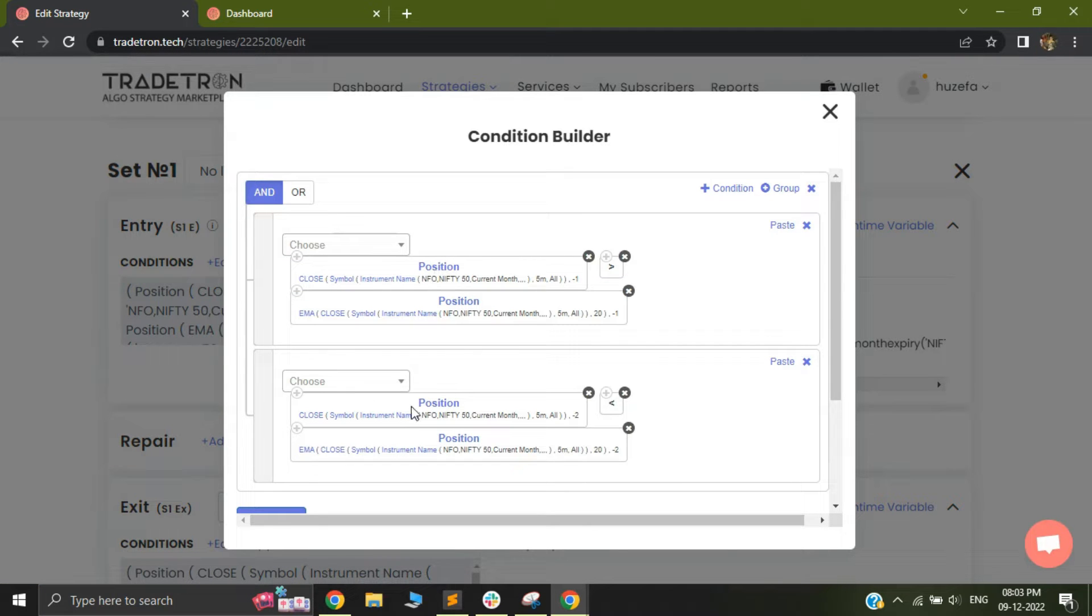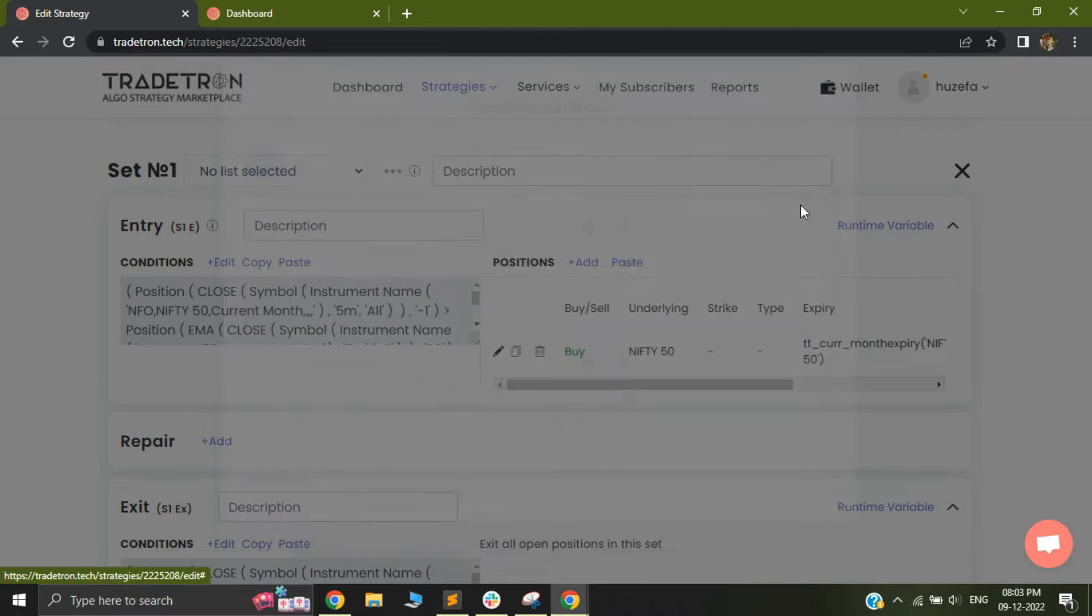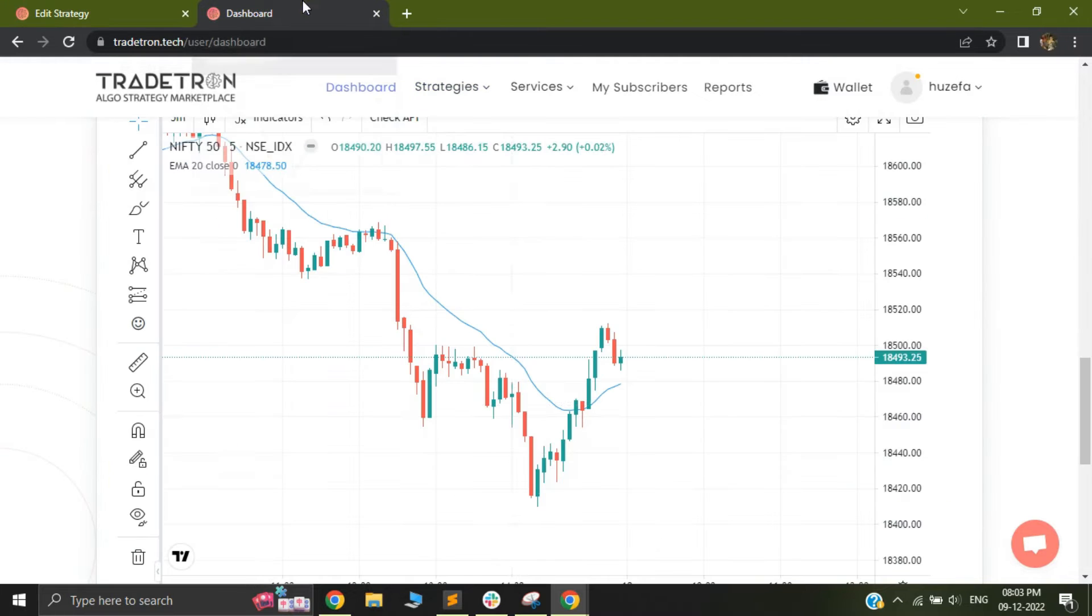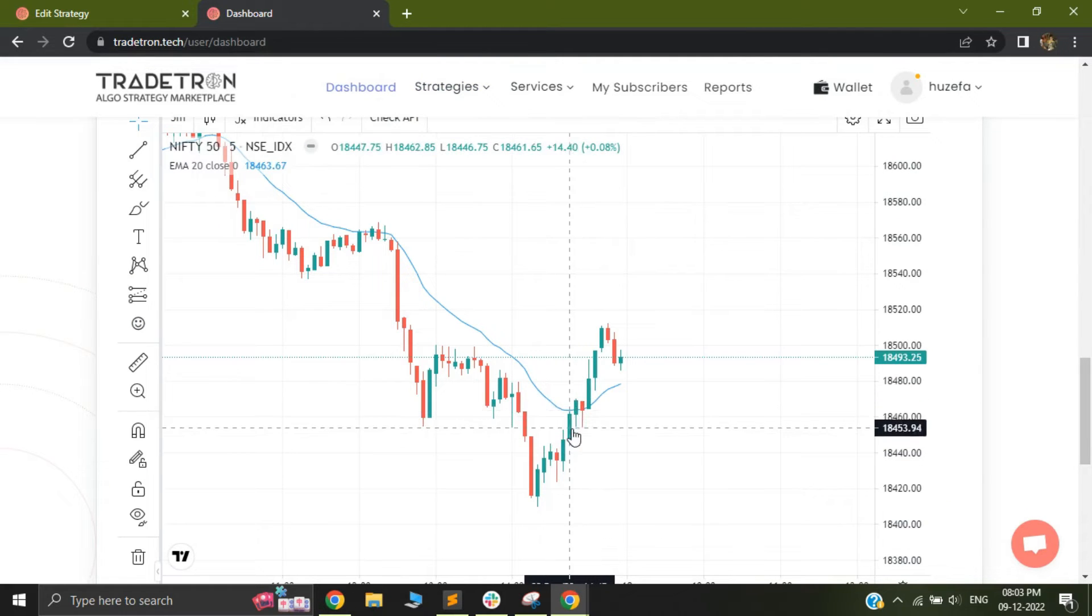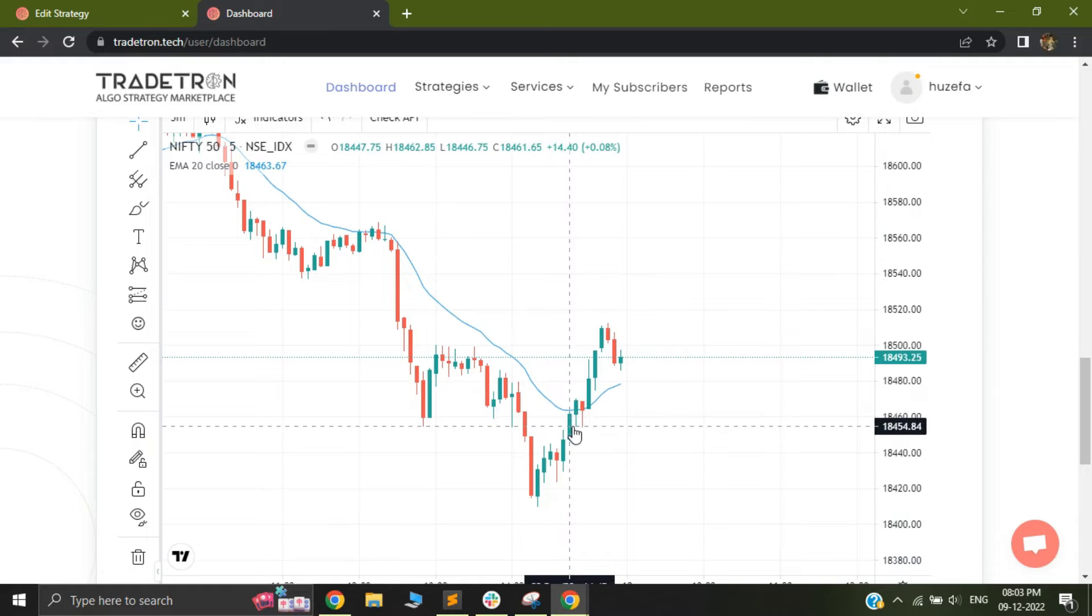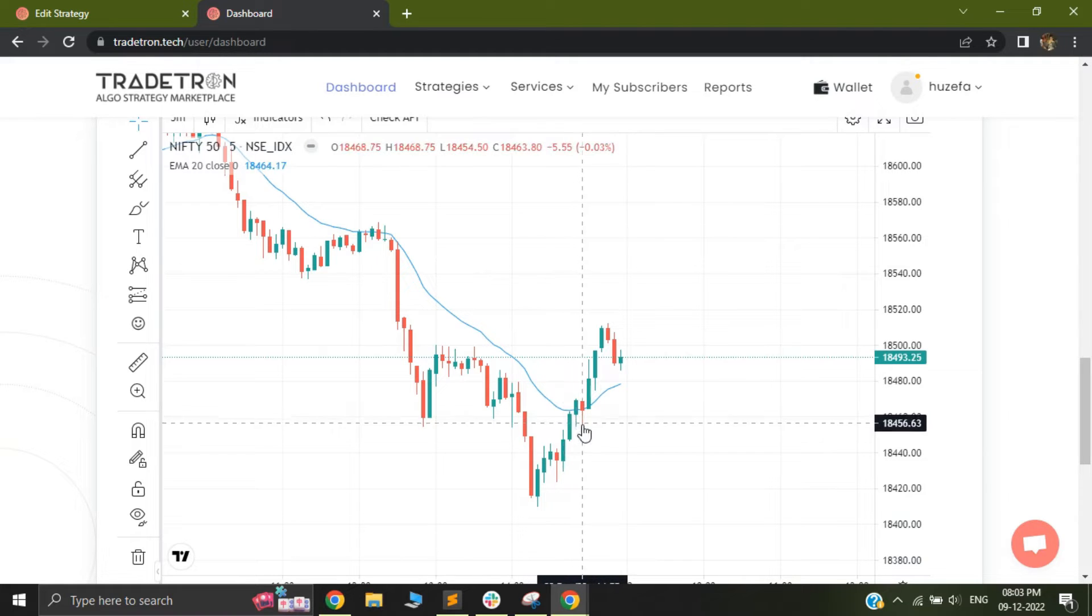You can see this entry condition is basically a crossover. When my crossover happens, when there's a long crossover, I will go long. However, the logic that I want to build is that when this kind of a crossover happens, I want to maintain the low of that particular candle where my entry happened as the stop loss. And based on that, I want to take my trade.